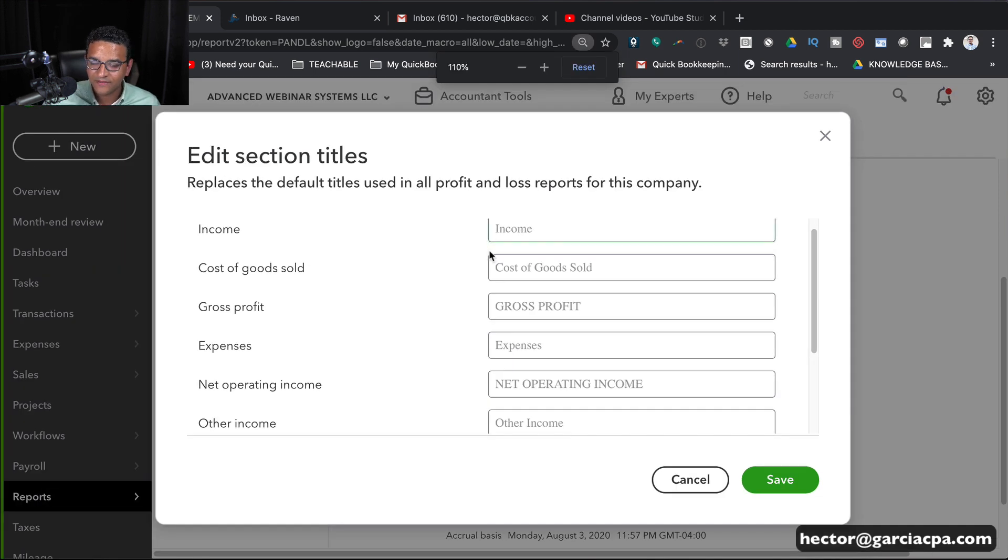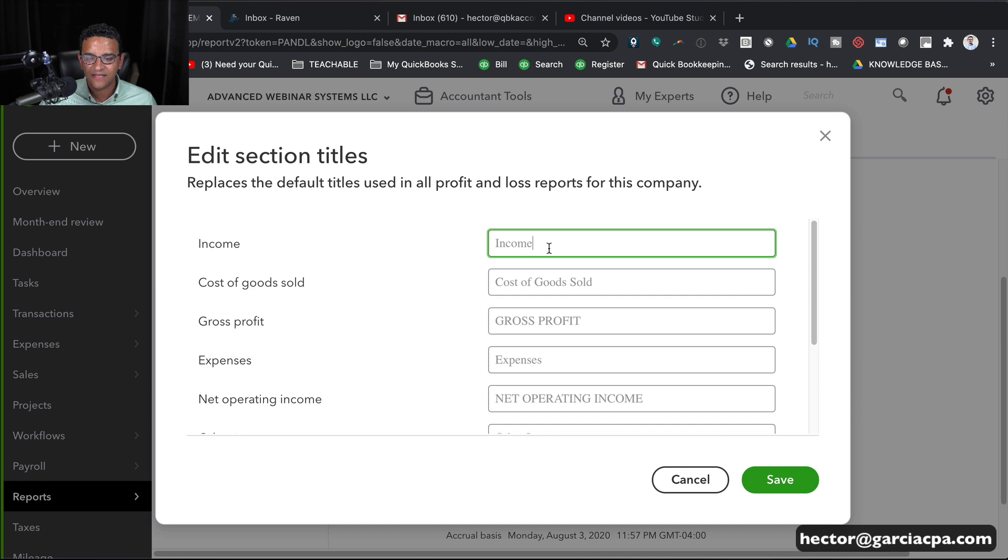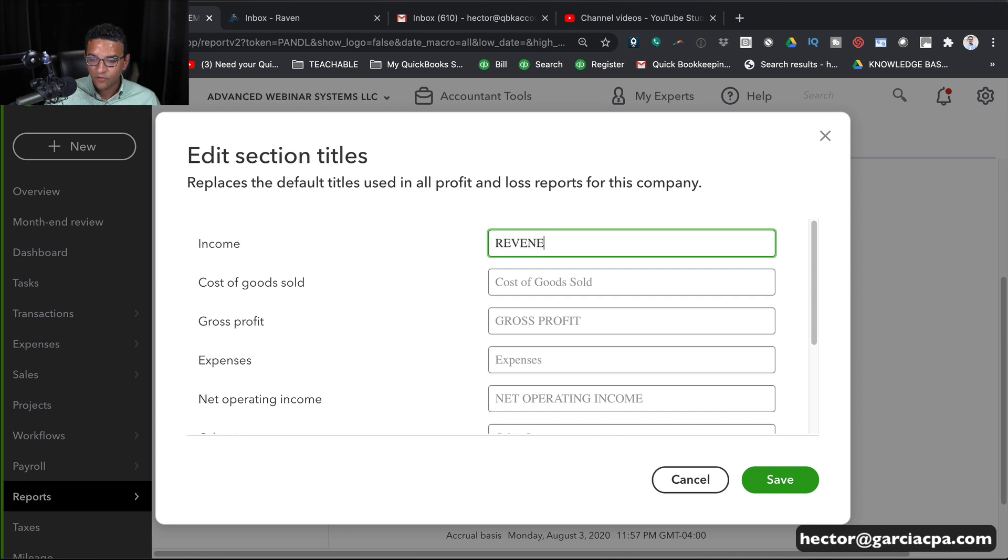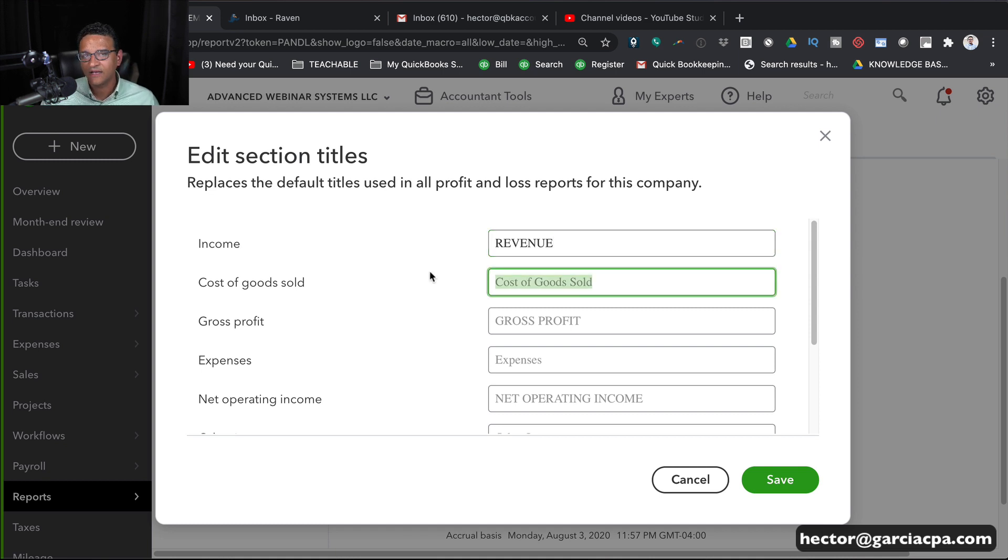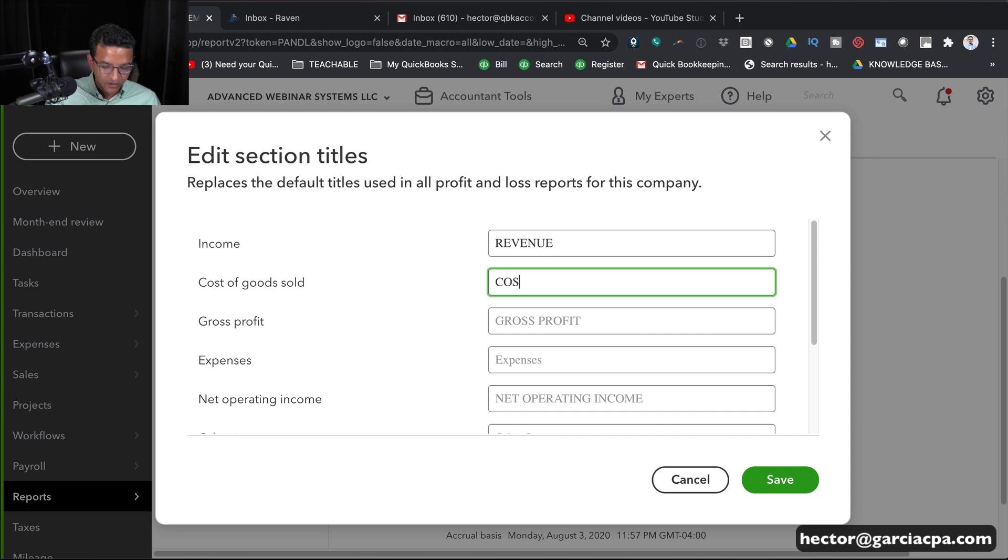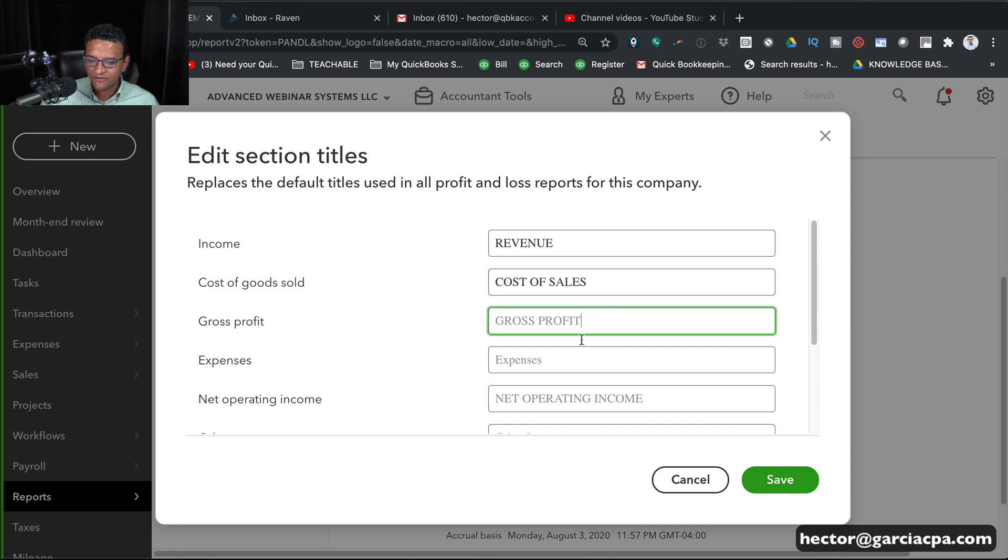So now in this screen, I can pick what I want to call each of these categories. So let's say instead of calling it Income, I want to call it Revenue. And instead of calling Cost of Goods Sold, let's say I don't sell products, I sell services. So Cost of Goods Sold doesn't make much sense to me. I want to call this maybe Cost of Sales or Direct Cost, something like that. And then Gross Profit, I think that's good. I don't need to change that.